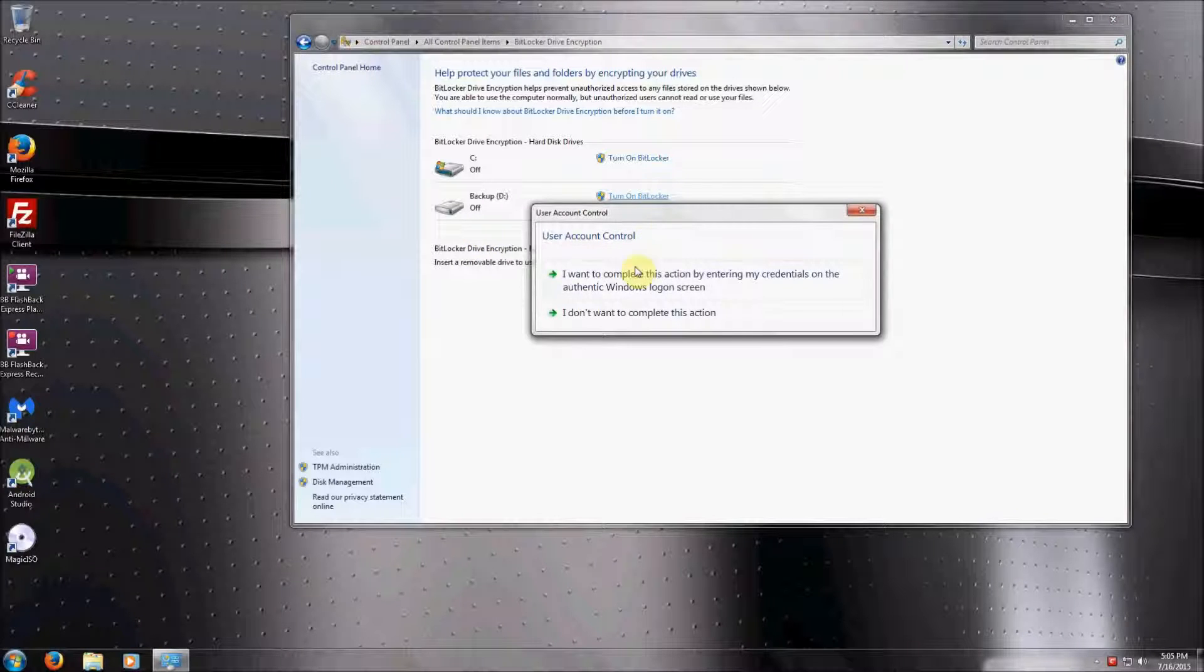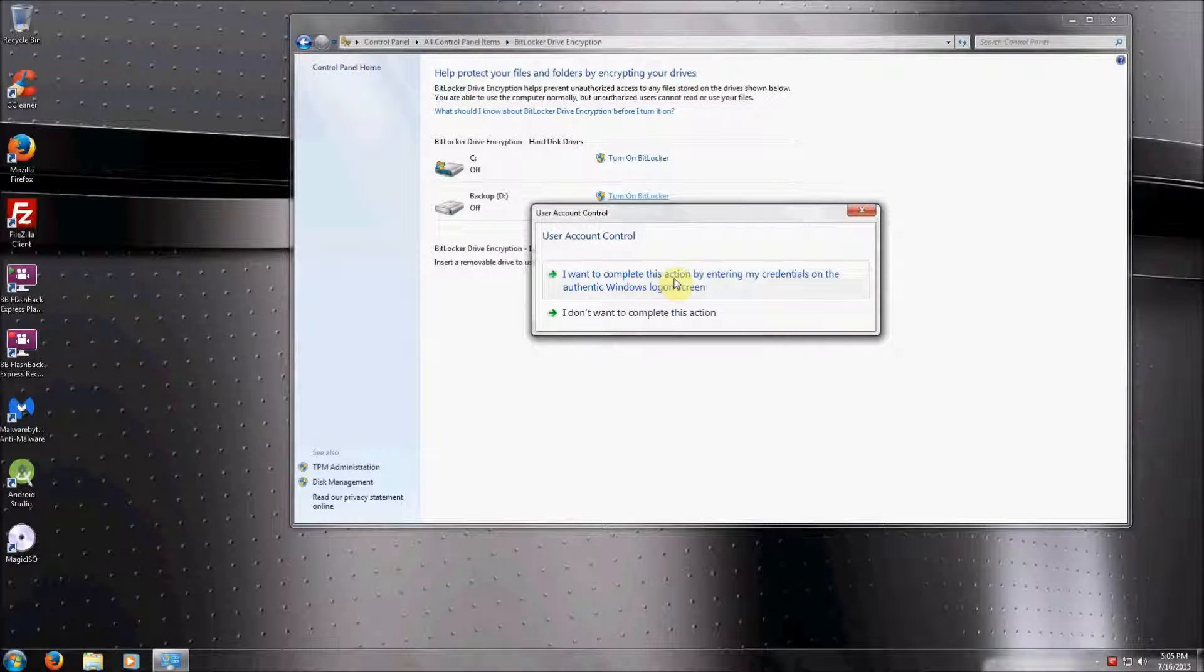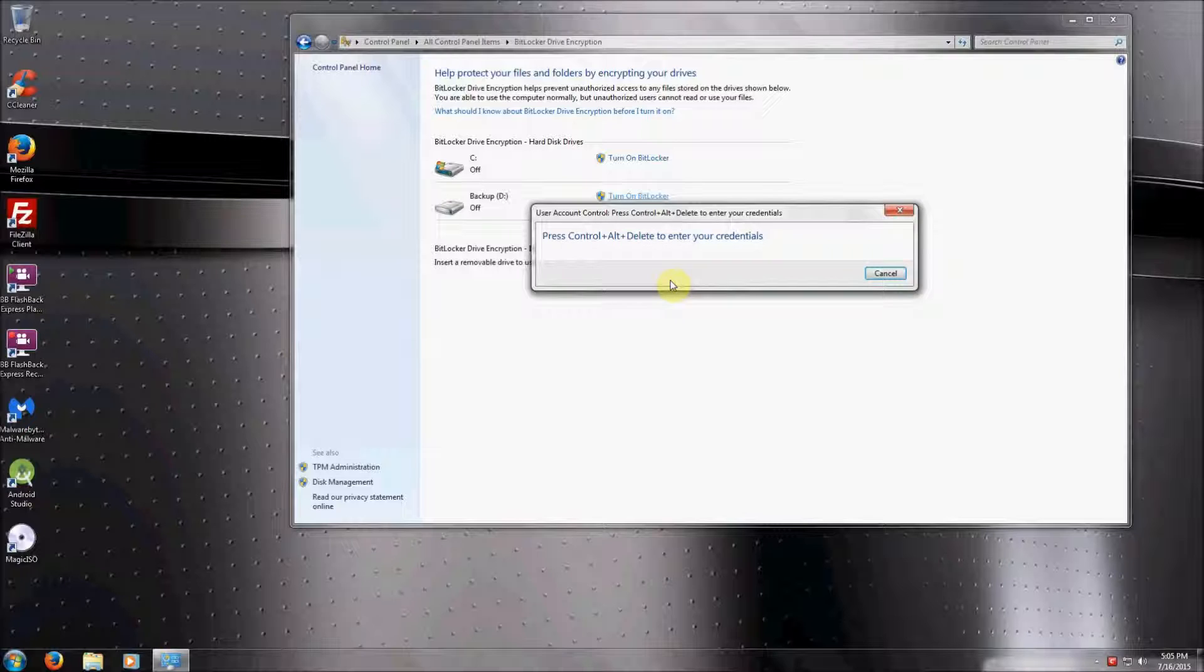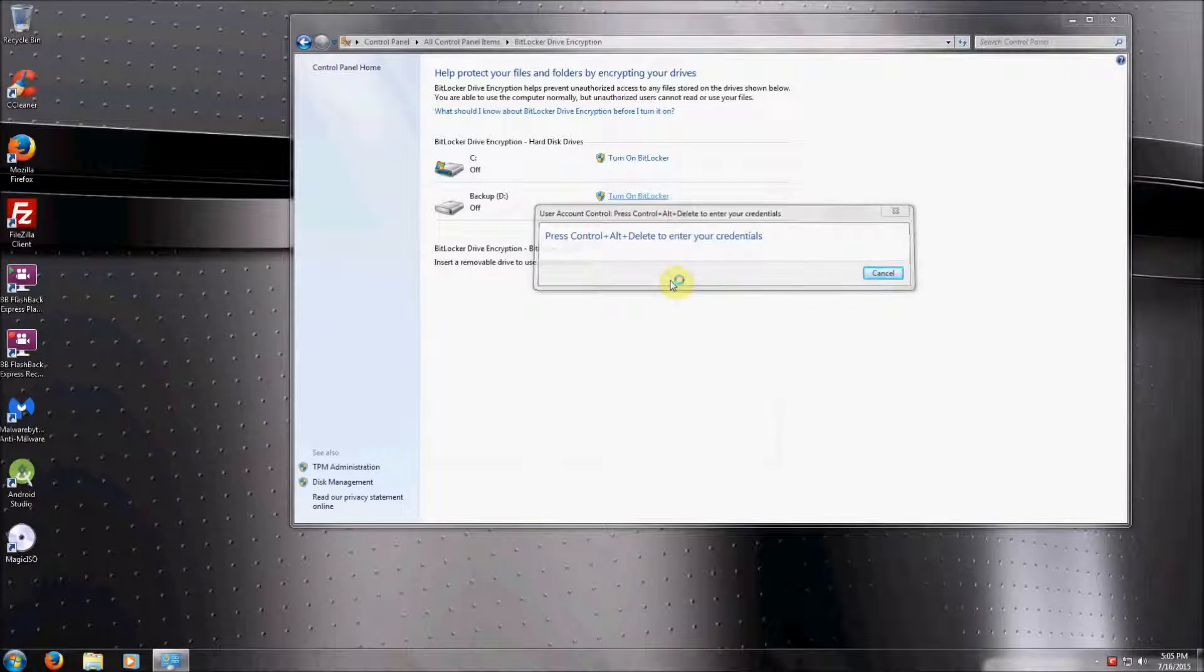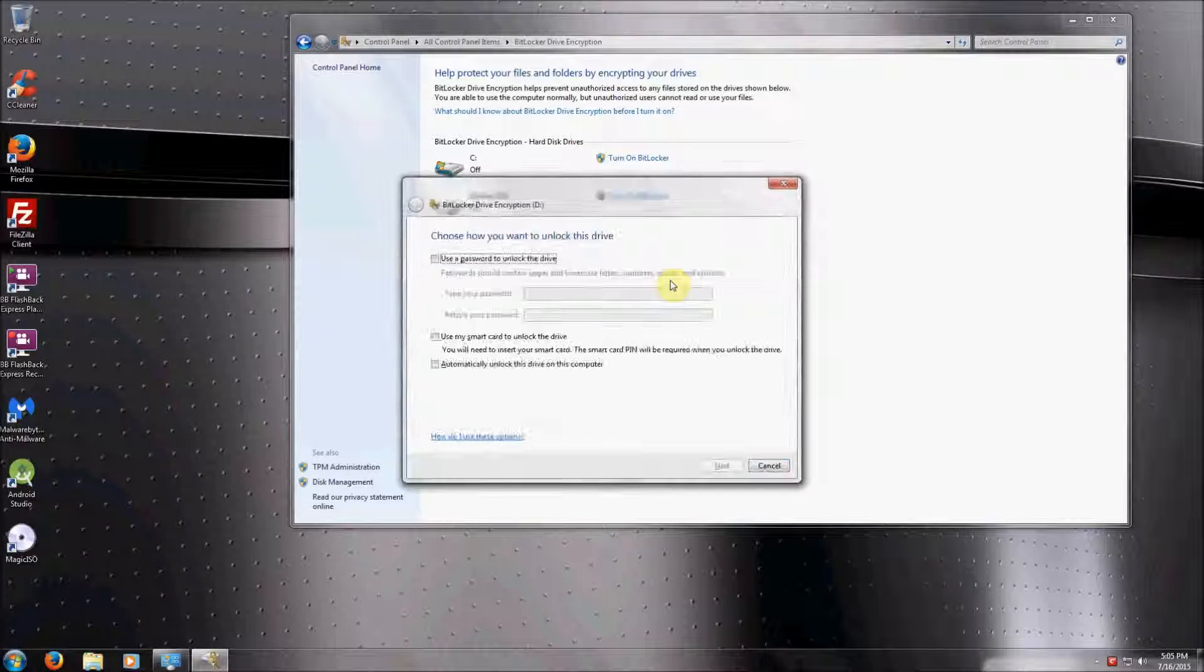To start, we're going to encrypt our secondary partition here. You will have to provide administrative approval for the process.